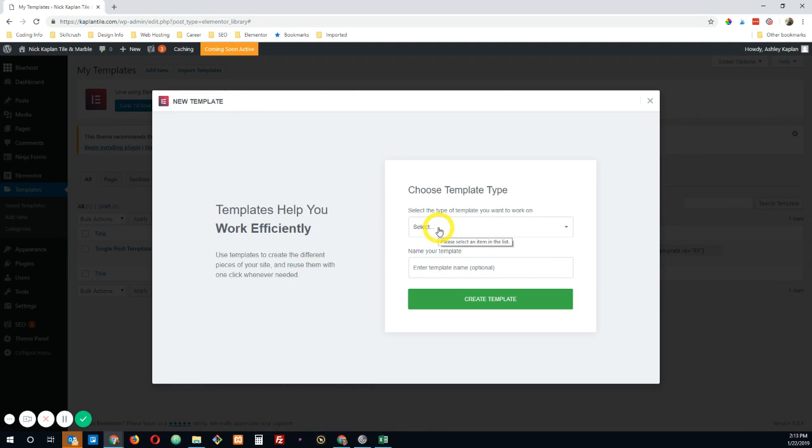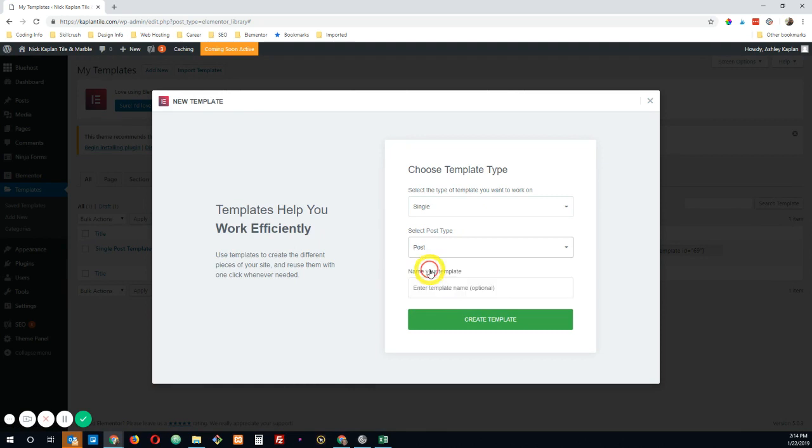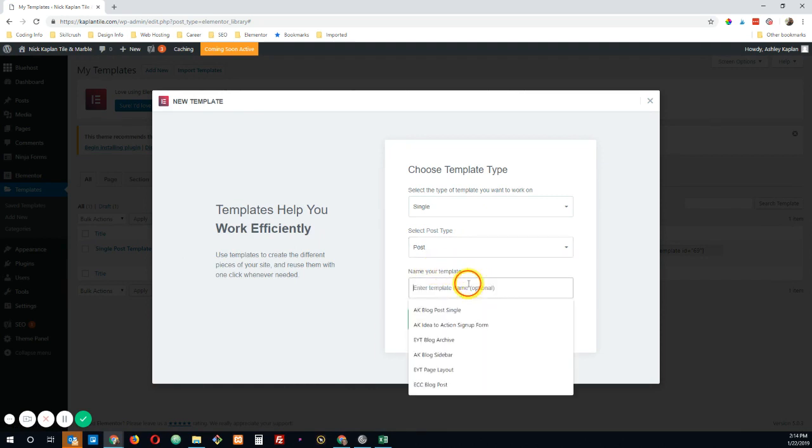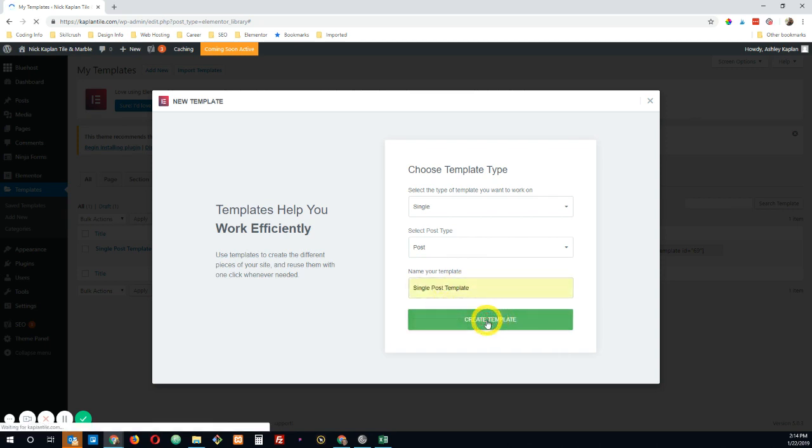And in this drop down, I'm going to choose a single for my type, and I want it to be a single post. And I'm going to call this single post template. I'm going to create the template.